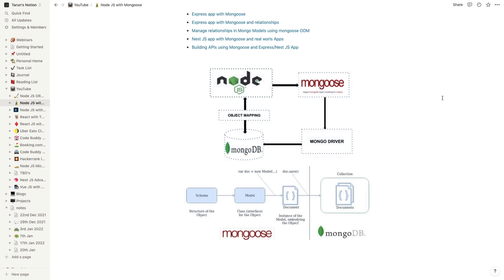This is just a simple diagram that we are already aware about ORMs. We have already used Prisma, Sequelize, TypeORM - these kinds of ORMs. Mongoose is an ODM which is Object Document Mapper because MongoDB is a NoSQL database.